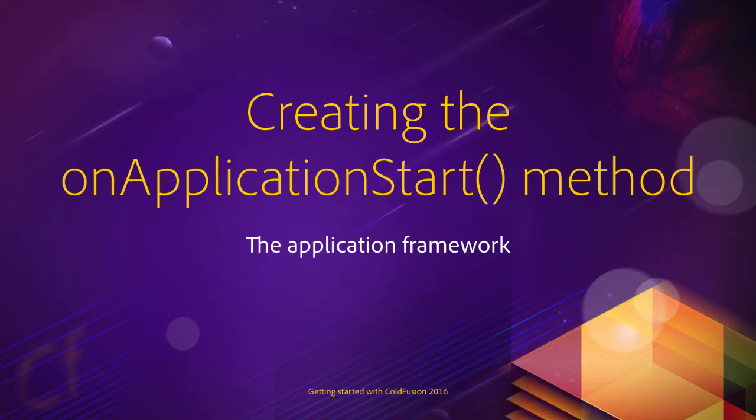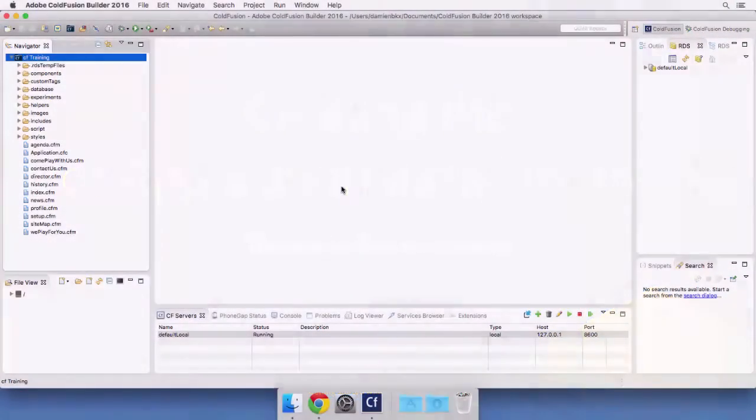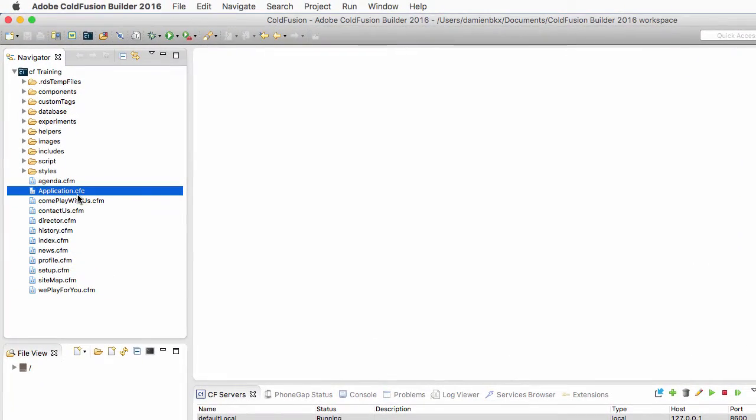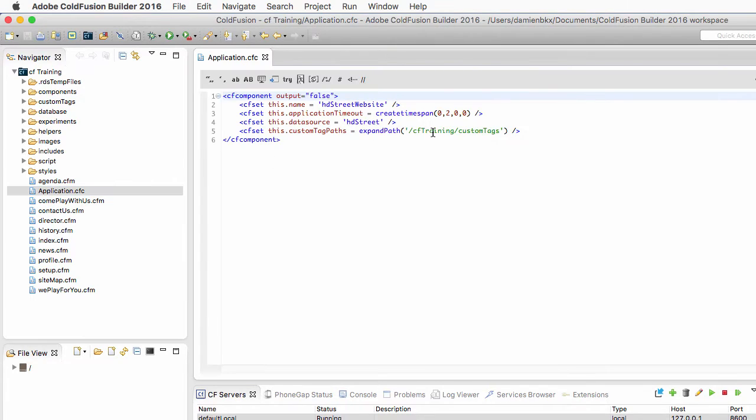In this video, we will write the onApplicationStart method of the application.cfc file. So let's return to ColdFusion Builder, and I will return to my application.cfc file right here.